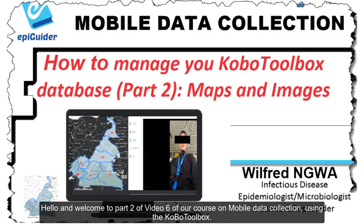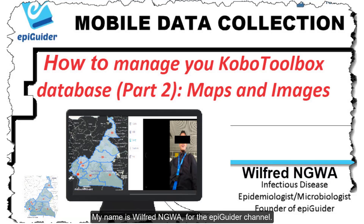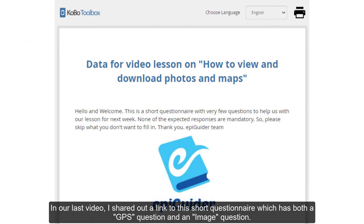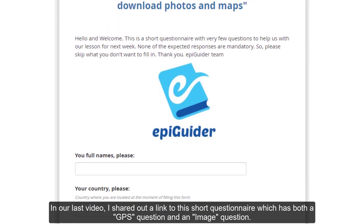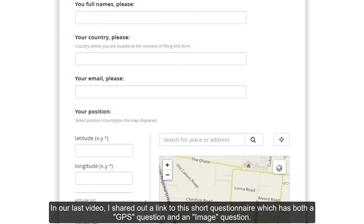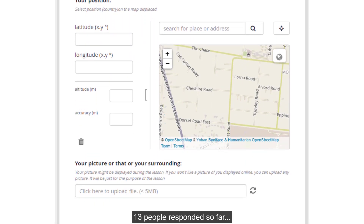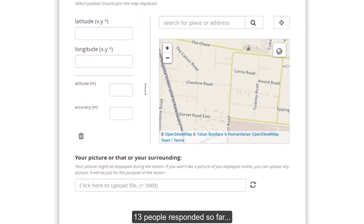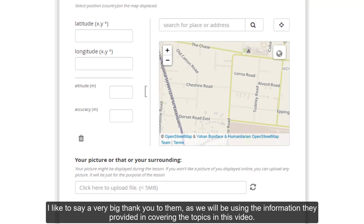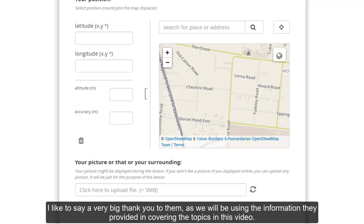Hello and welcome to part 2 of video 6 of our course on mobile data collection using the Kobo Toolbox. My name is Wilfred Nguar for the epiguider channel. In our last video I shared out a link to a short questionnaire which has both a GPS question and an image question. 13 people responded so far, and I would like to say a very big thank you to them, as we will be using the information they provided in covering the topics in this video.